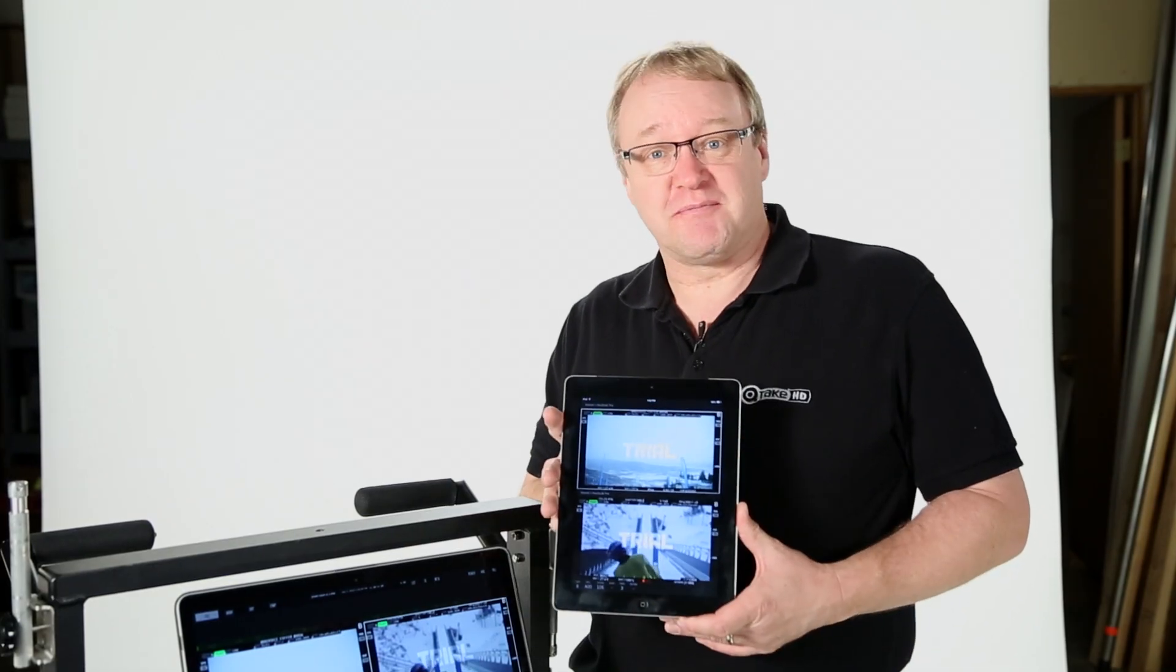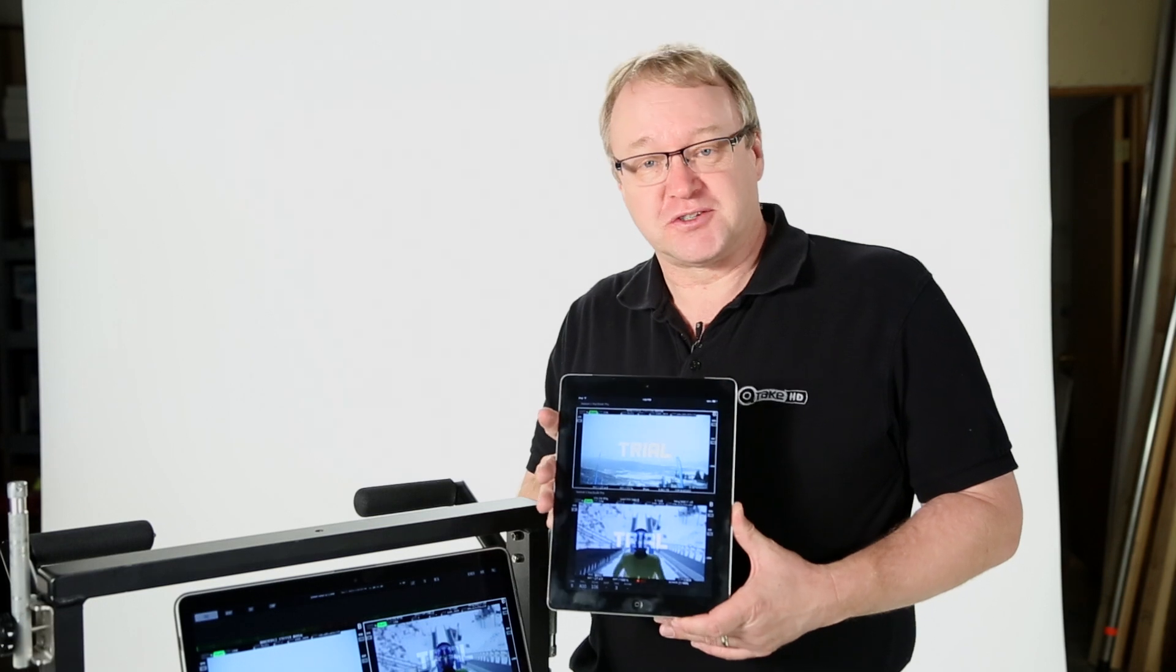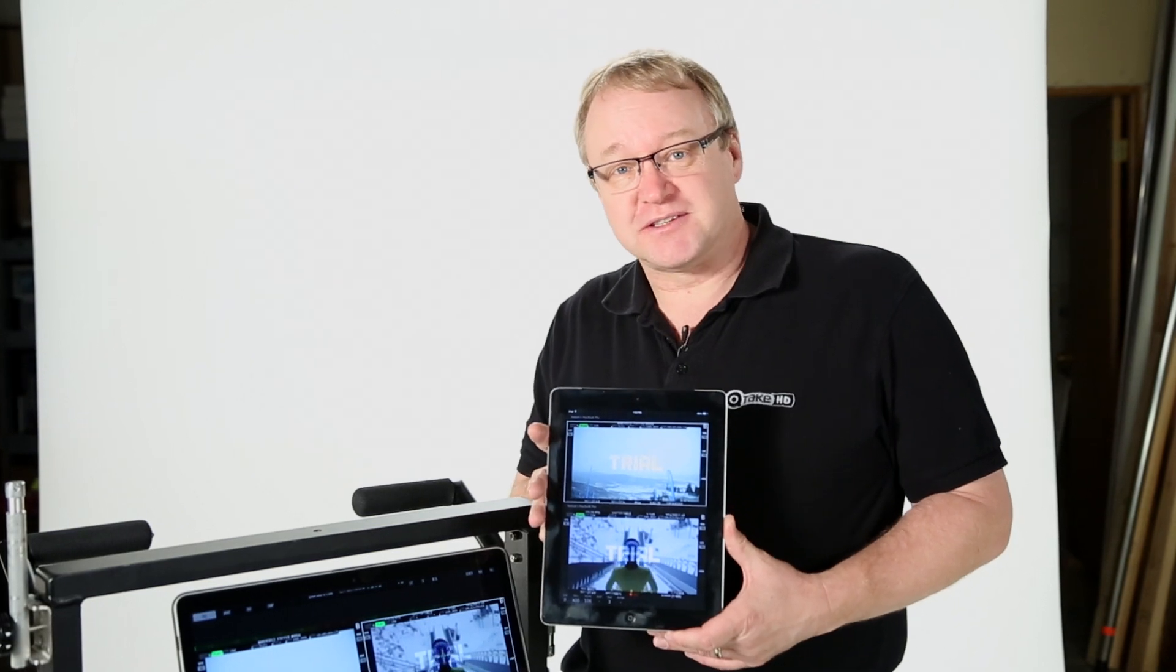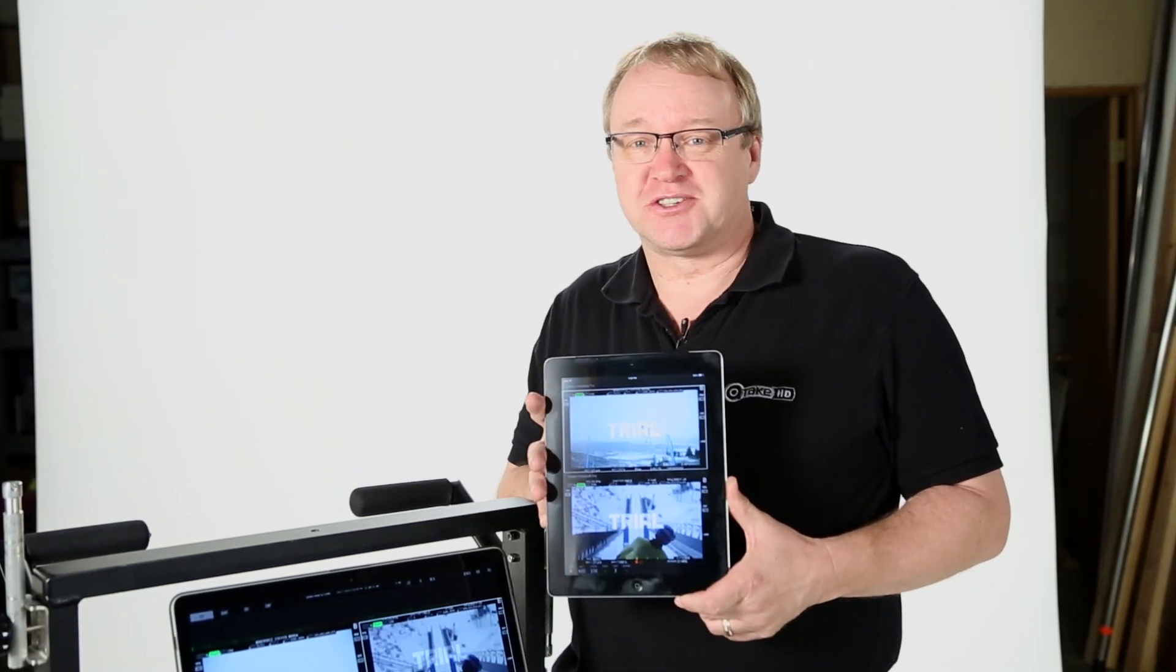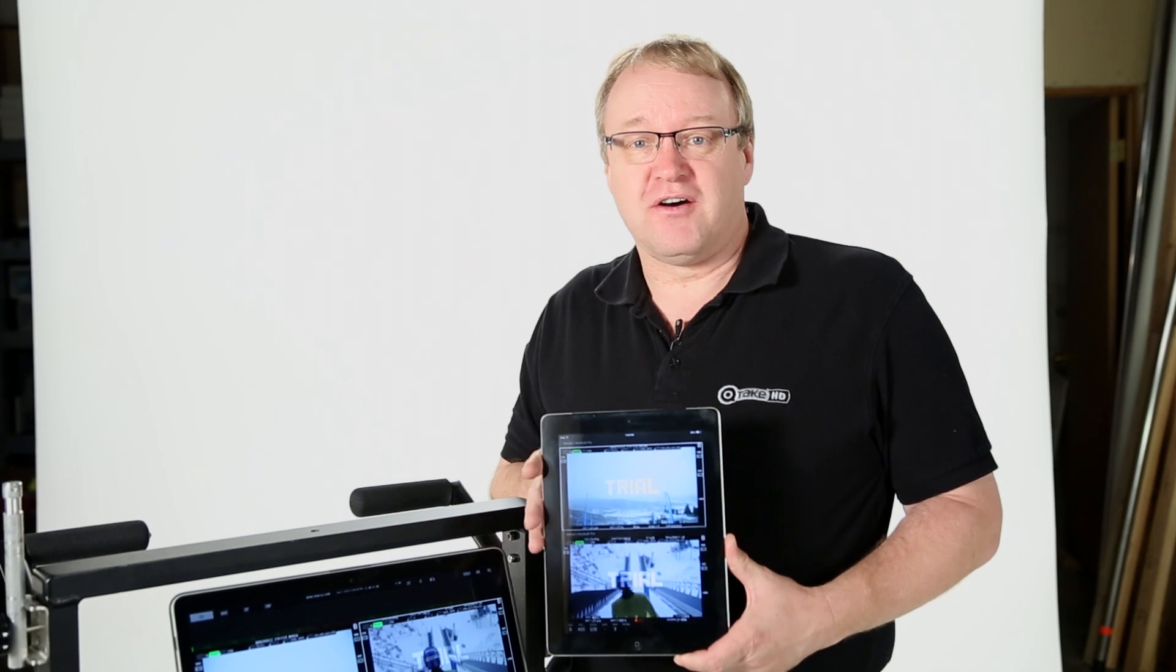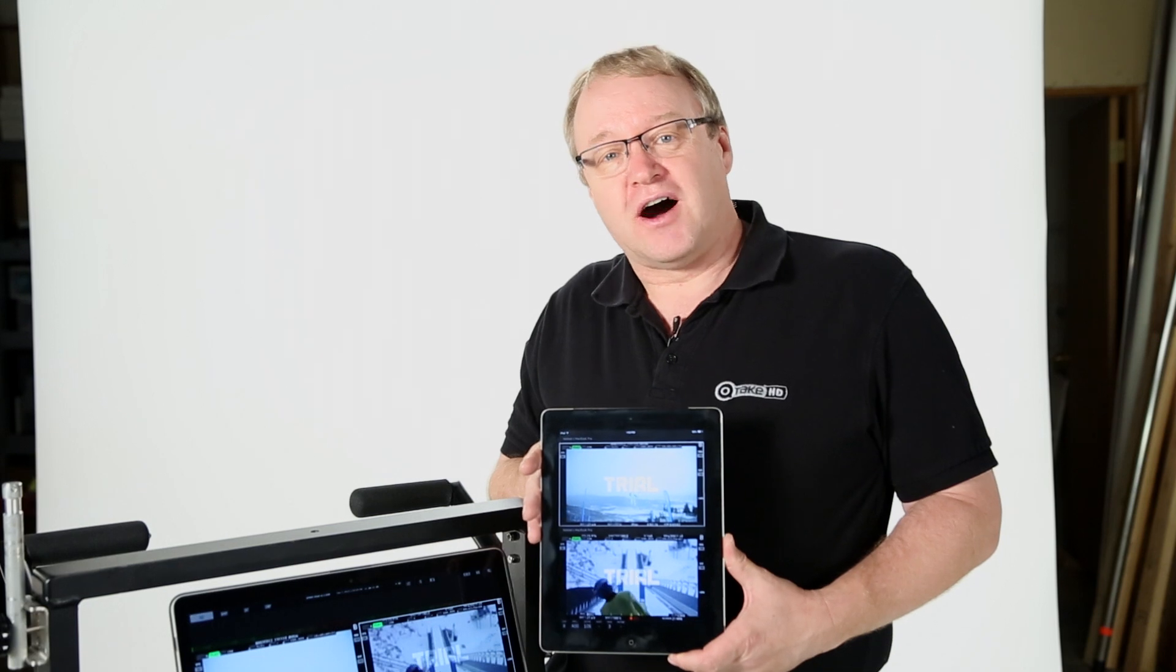So that's how we set up Qtake monitor for streaming to iPads on set. It's going to be revolutionary. In my next video I'll talk about ways to set up Wi-Fi networks on location.